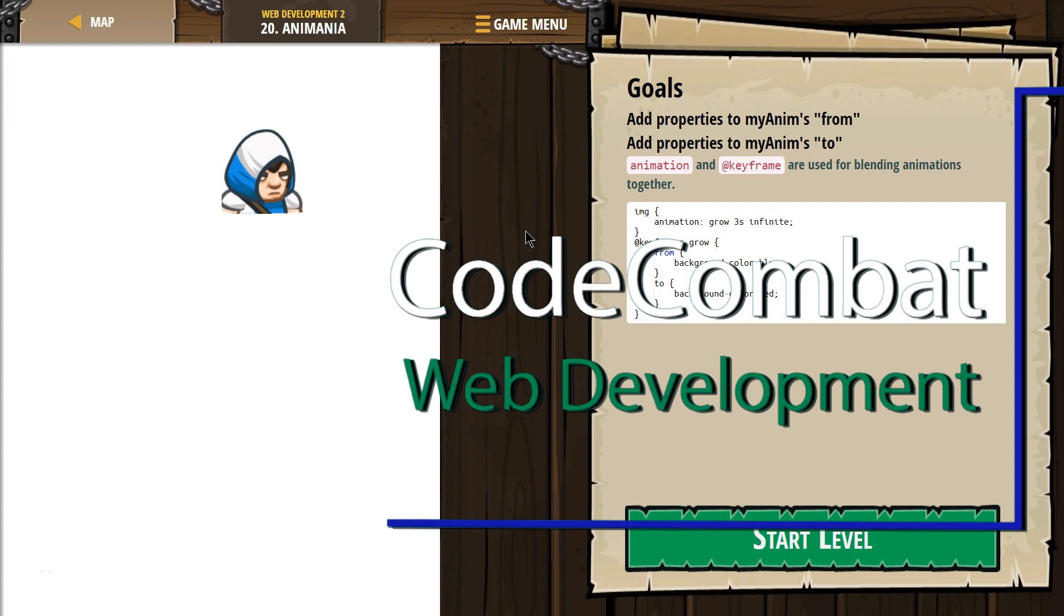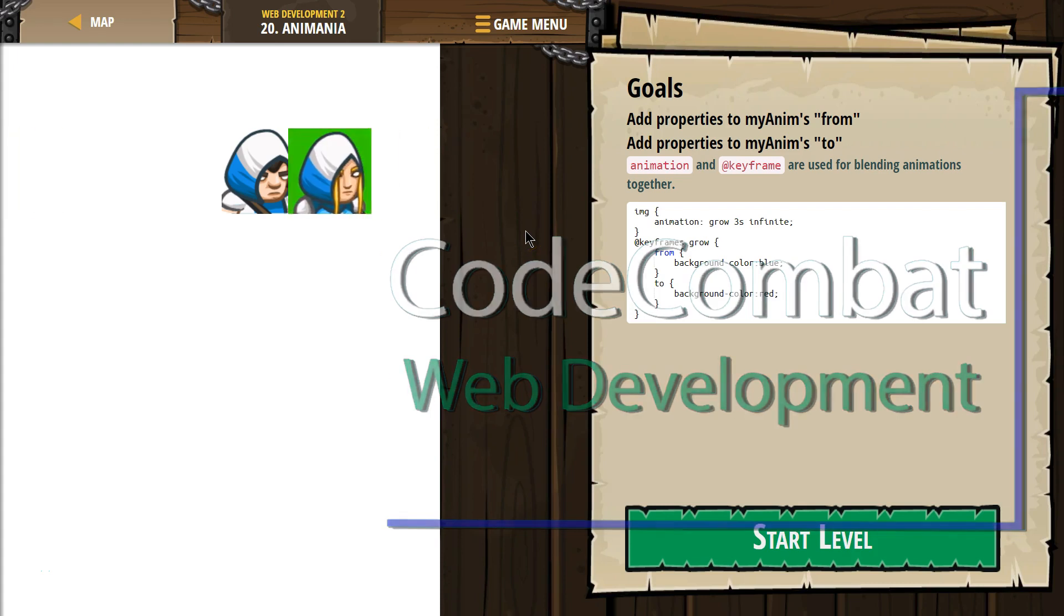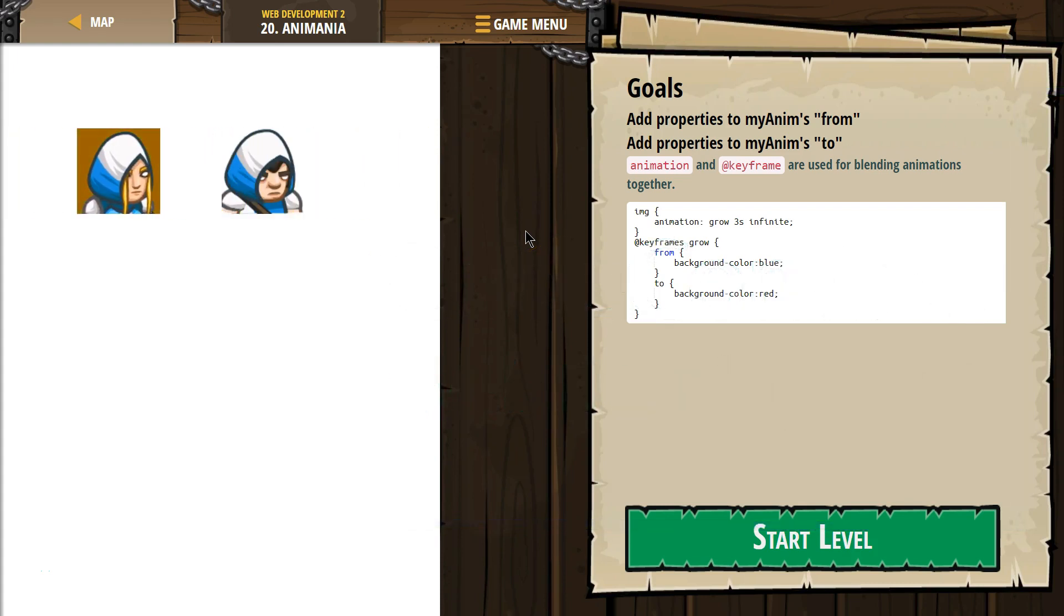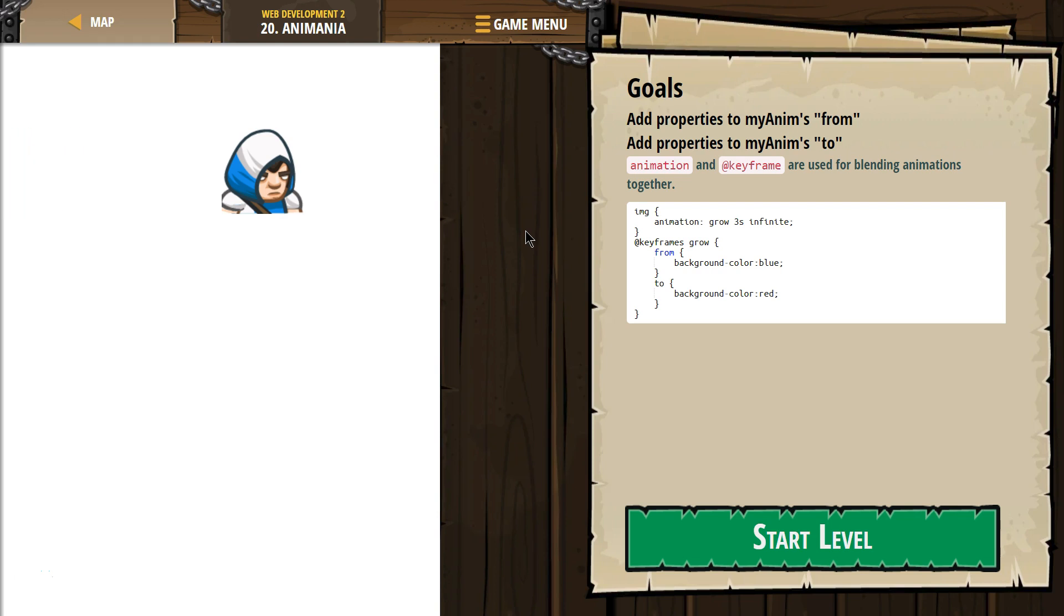This is Code Combat. I'm currently working on Web Development 2. I'm on level 20, Animania.